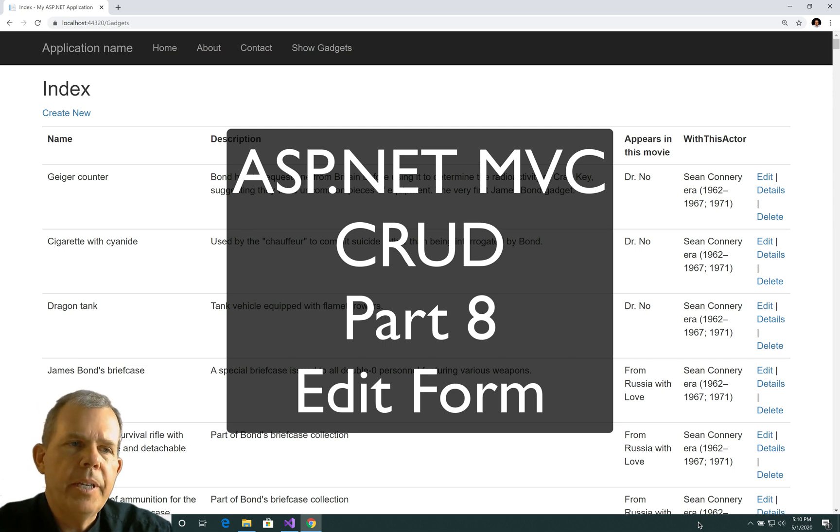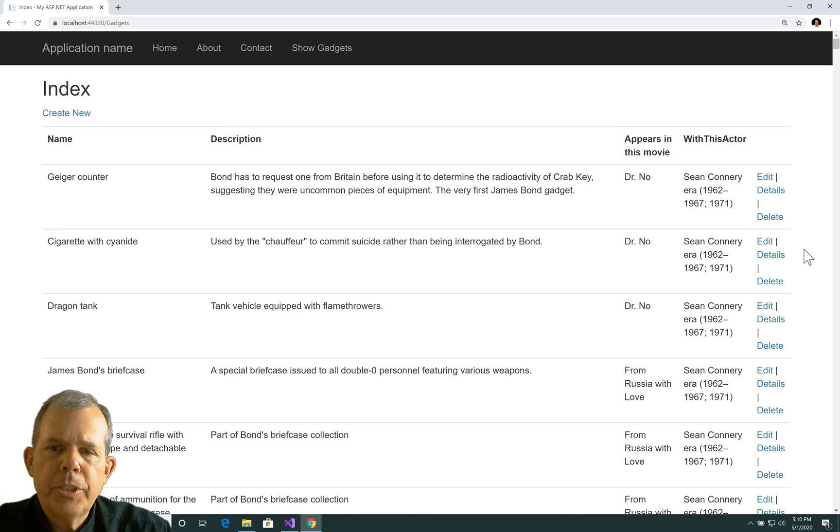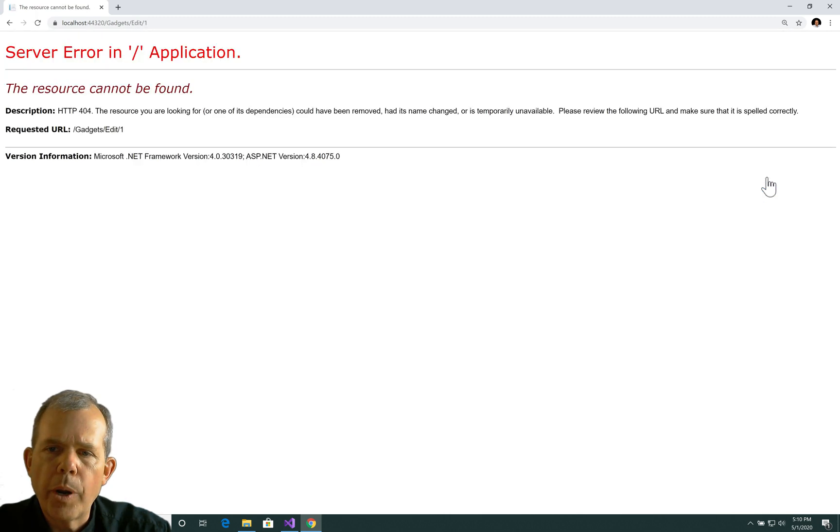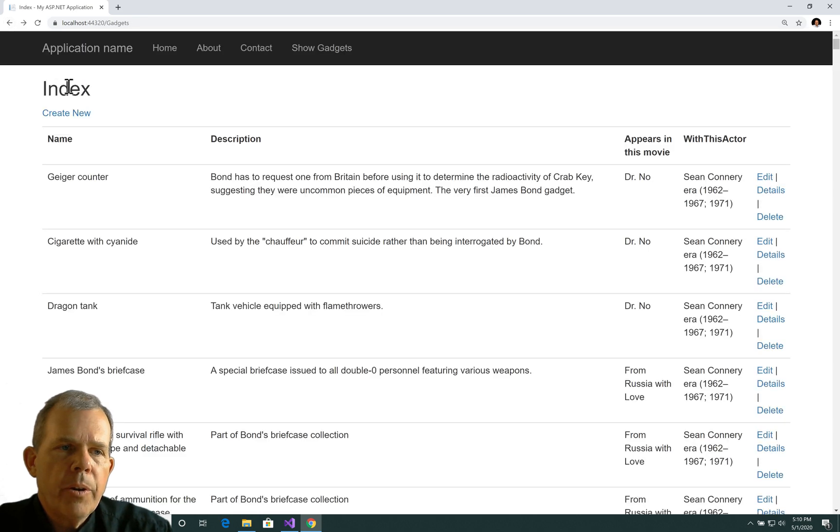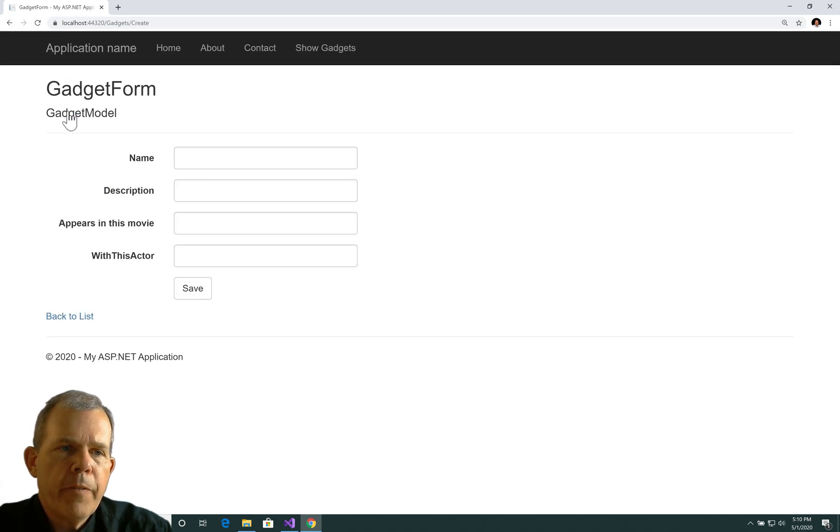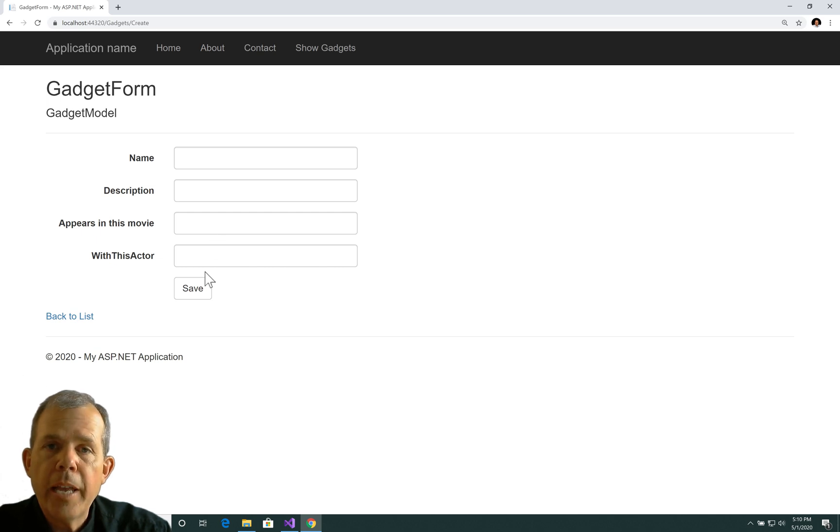Hey welcome back to another video in our series on this CRUD app. In this video we're going to change the edit button so it works. Right now if I choose edit nothing happens. So we are going to modify this existing form here, this new form, and then change it to an edit form as well.